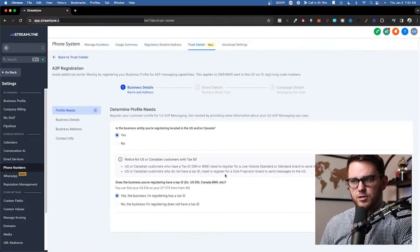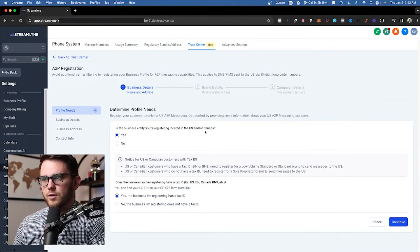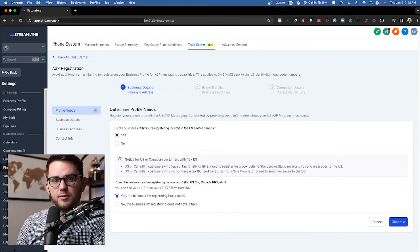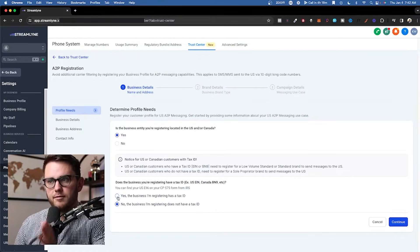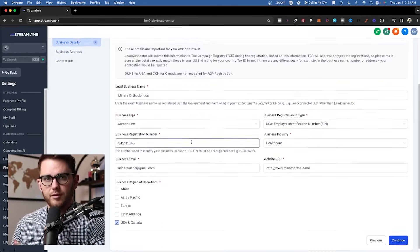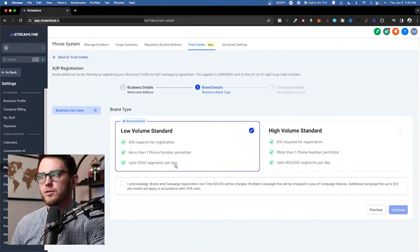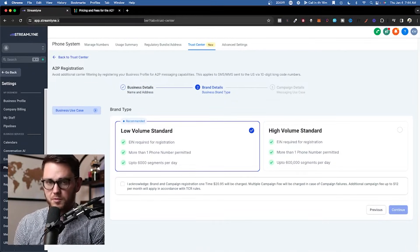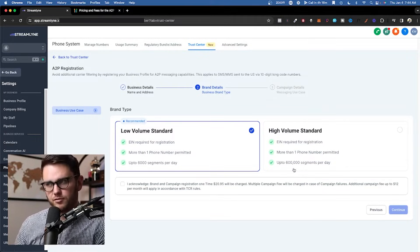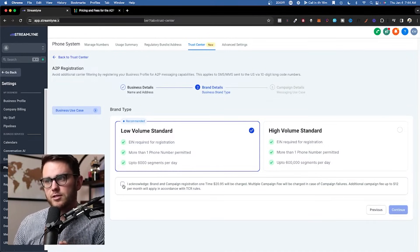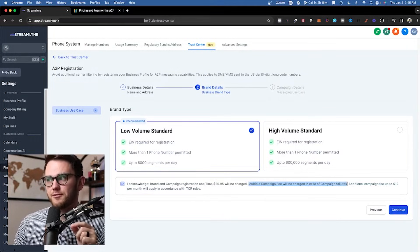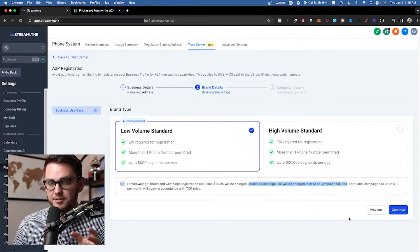Hit start registering now. It's going to ask if you're registered in the US or Canada and whether you have a tax ID. If your client doesn't have one, hit no. It will automatically pull everything from the business settings. Then it will ask if you want to do low volume standard or high volume standard. For most people, you'll never need more than 6,000 segments per day, so don't select high volume — you'll just pay a lot of extra fees. Acknowledge the one-time fee of around $21, which can be charged multiple times if you fail, so get it right the first time.